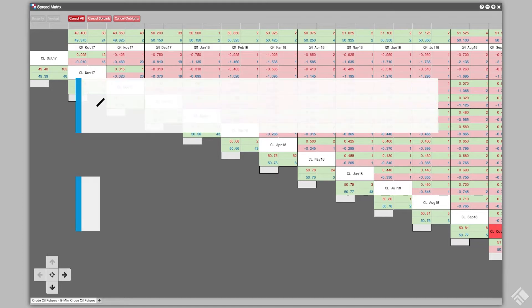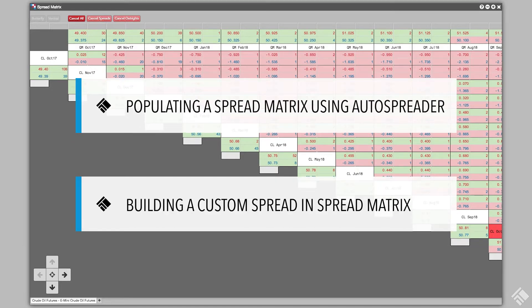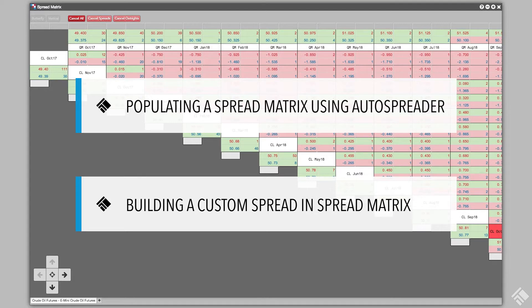In this video, we will show you how to populate a Spread Matrix using a synthetic inter-product spread created in AutoSpreader, as well as how to create an inter-product spread directly within the Spread Matrix.